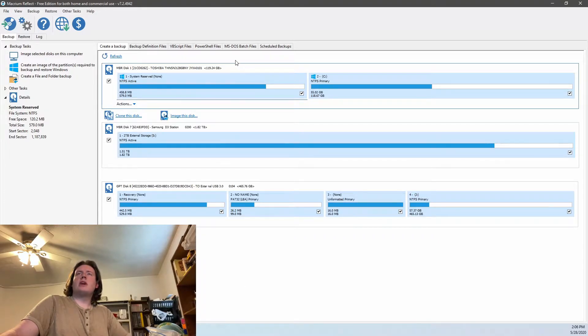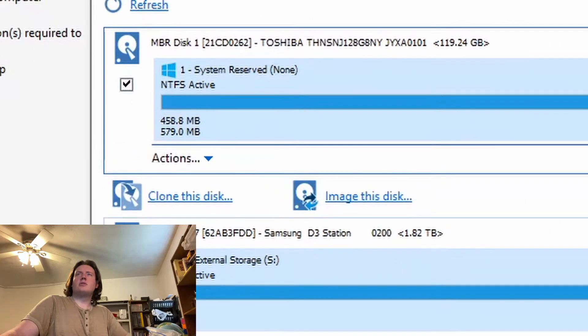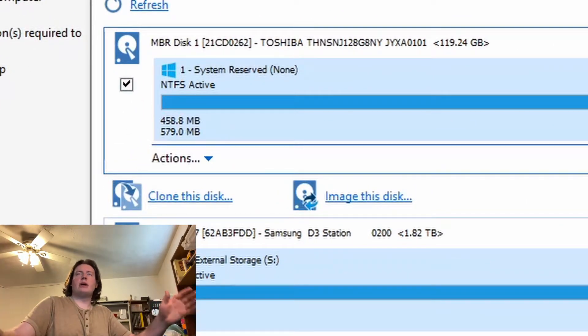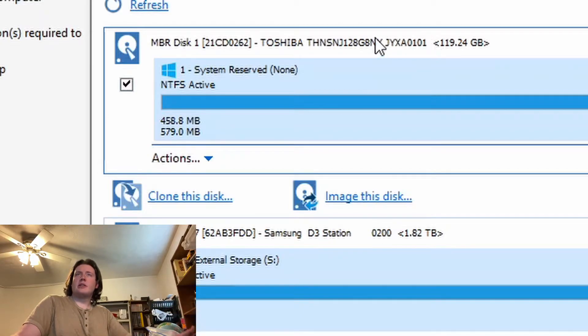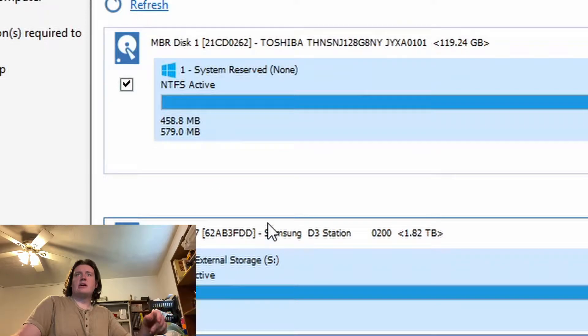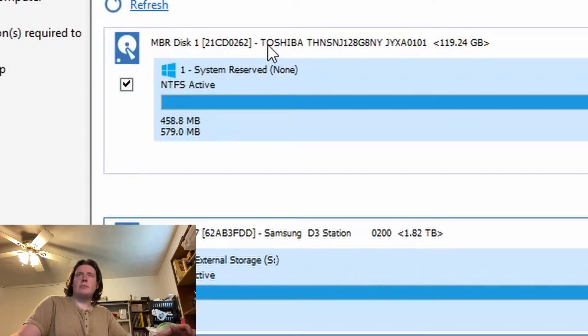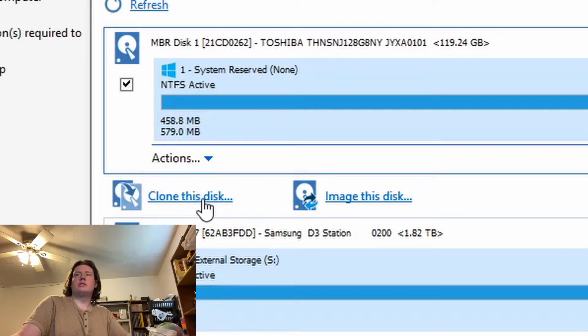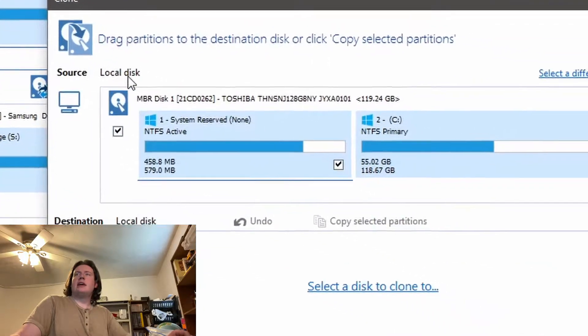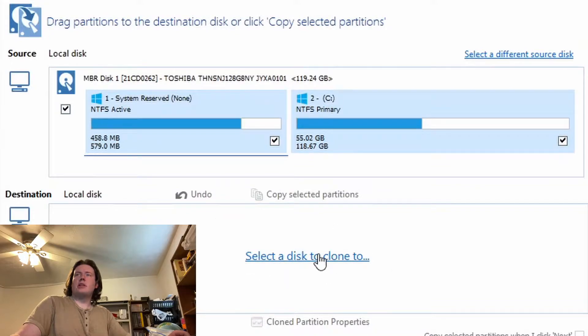The one I want to copy is this one right here. It's only 128 gigabyte. Well, it says 119, but you know, formatting and Windows and everything. So what we're going to do is select that. So if I were to click down here, I would select that disk. I'm going to click back up here because this is the one we want to clone. So we're going to clone this disk. We're going to select that.